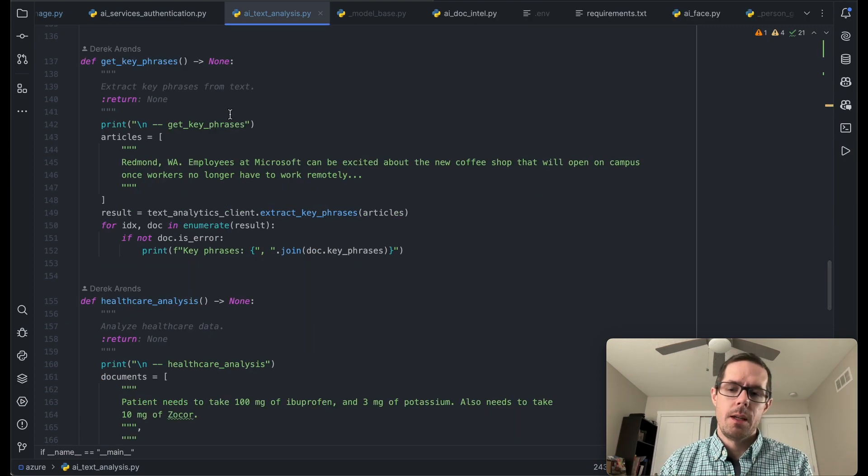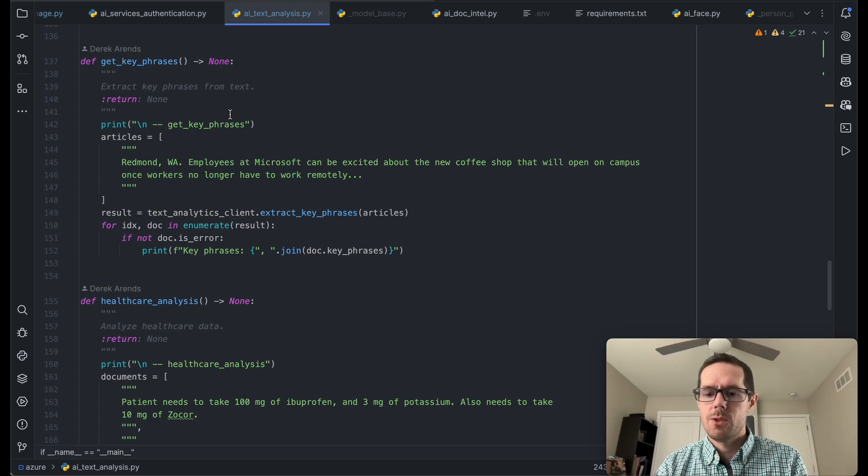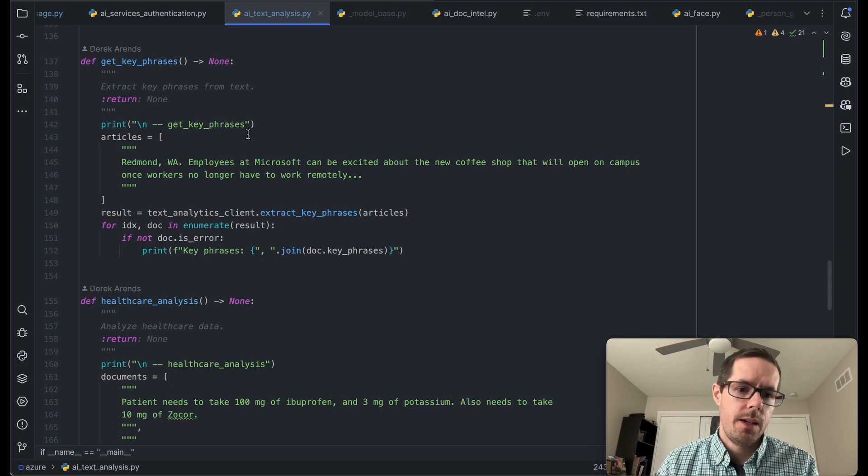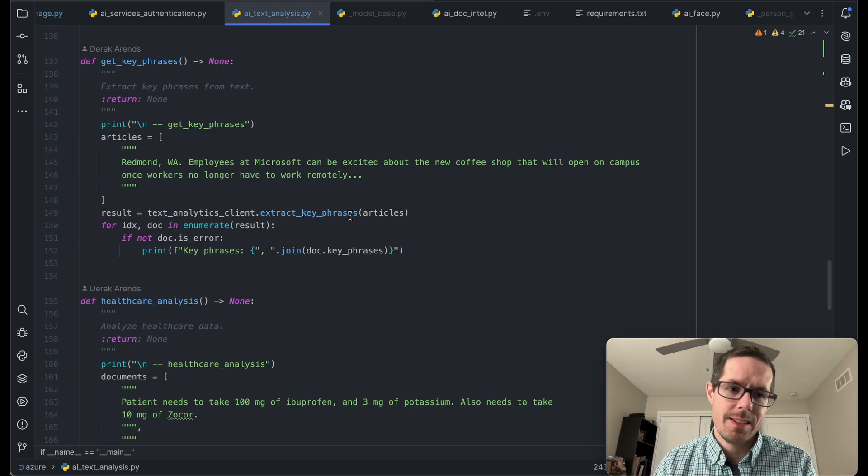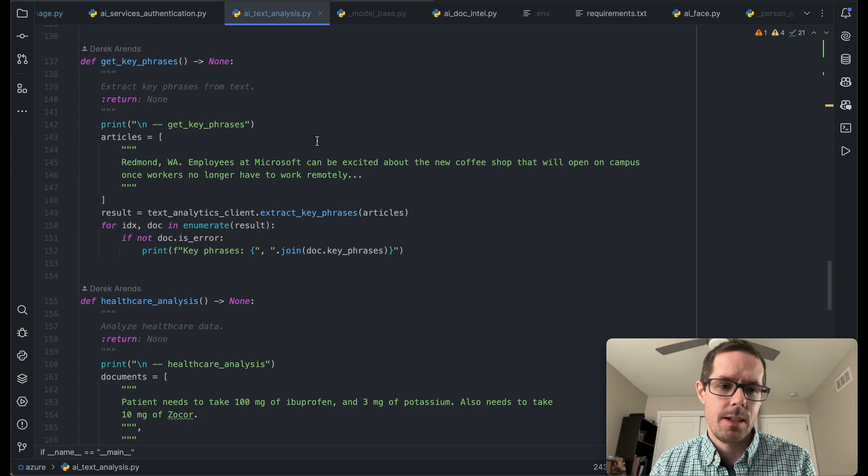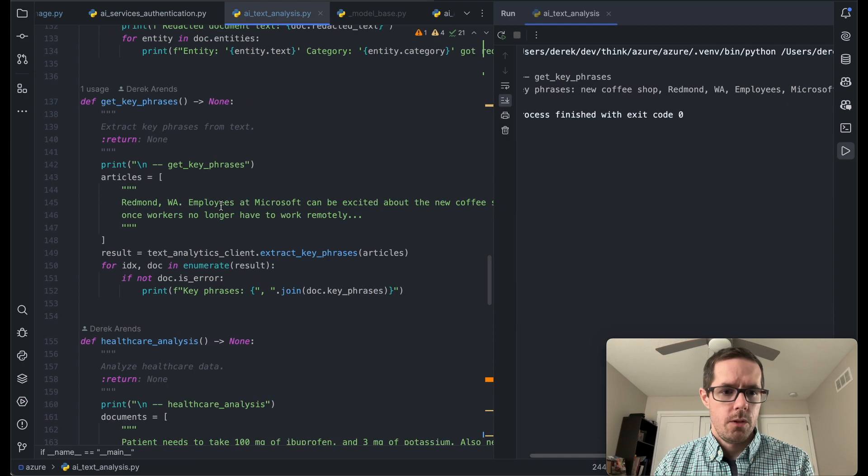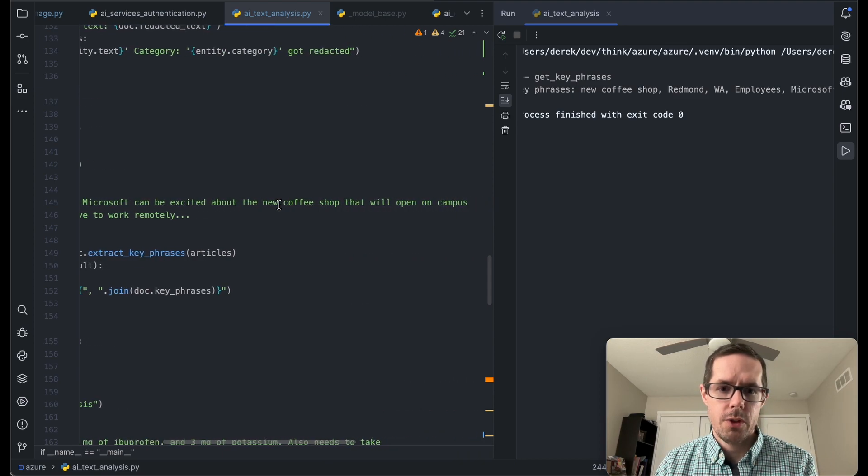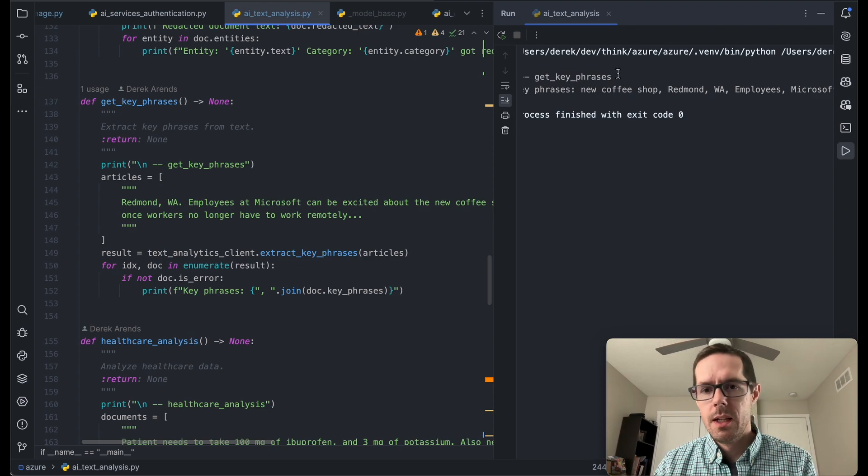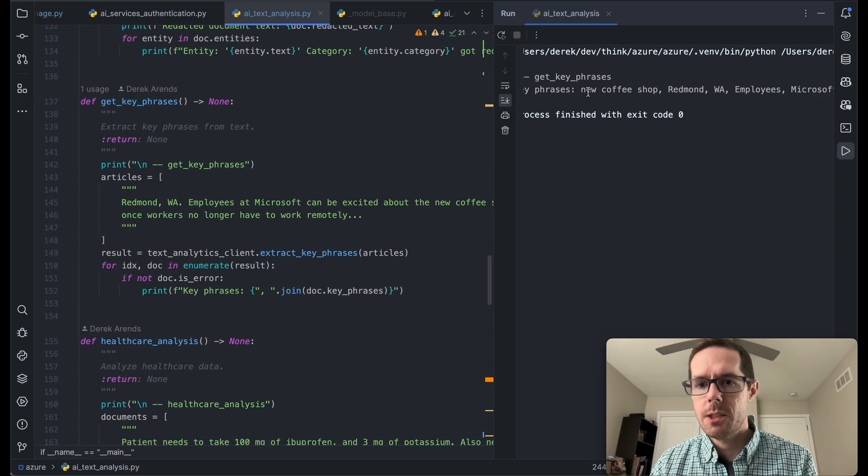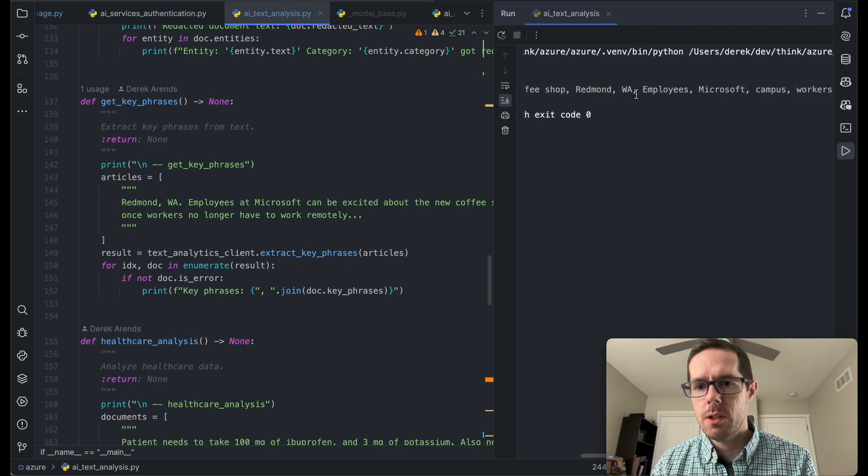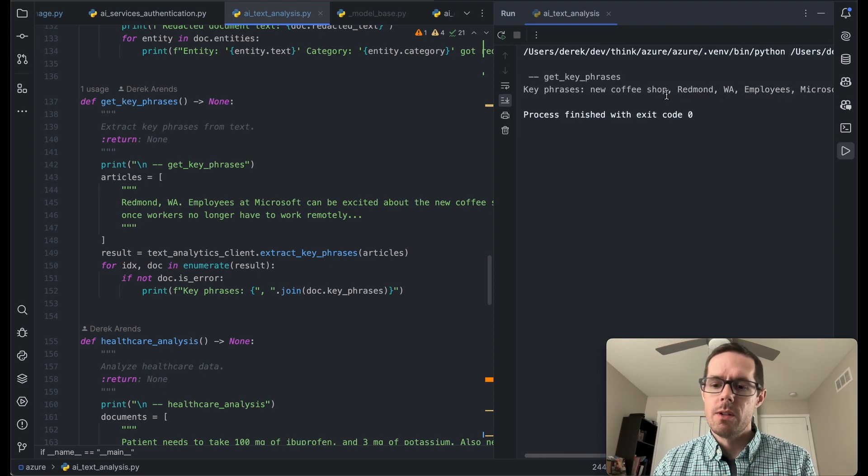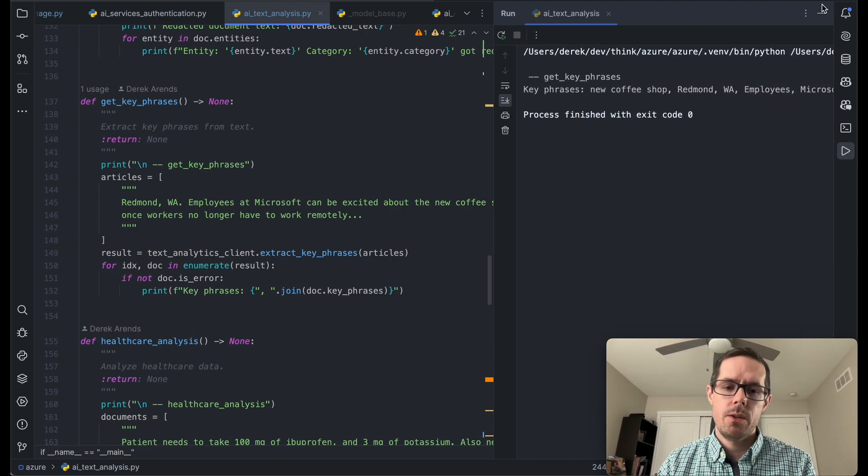Extracting a key phrase can be pretty useful if you're looking to summarize things or try to get a gist of an overall document. So to be able to do that, you can call the extract key phrases on the text analytics client. So here the document was Redmond employees at Microsoft can be excited about the new coffee shop that will open on campus. And so some of the key phrases here that it's pulling out is a new coffee shop, Redmond Washington employees, Microsoft campus. So it's able to pull out some of those key values.